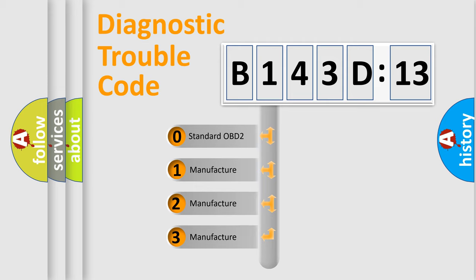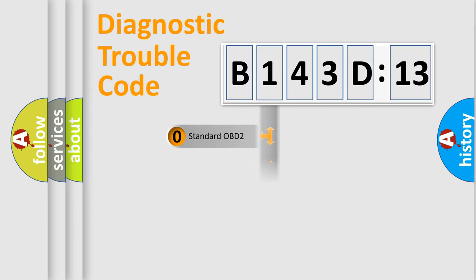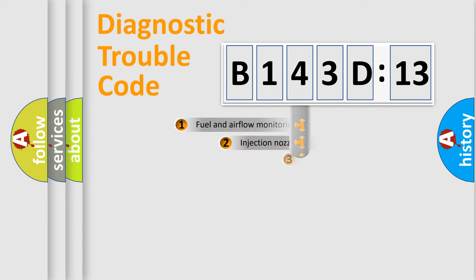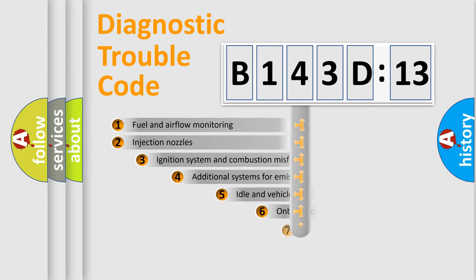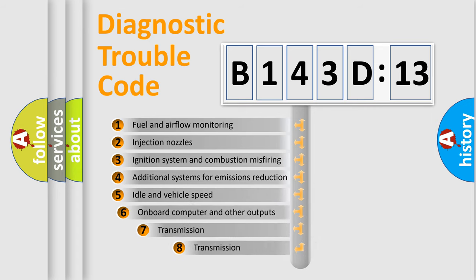If the second character is expressed as zero, it is a standardized error. In the case of numbers 1, 2, or 3, it is a car-specific error expression.